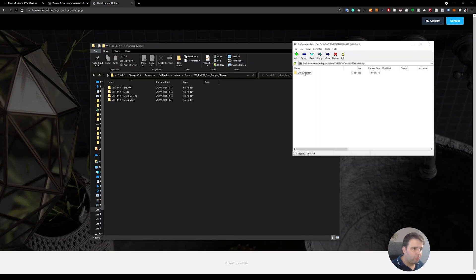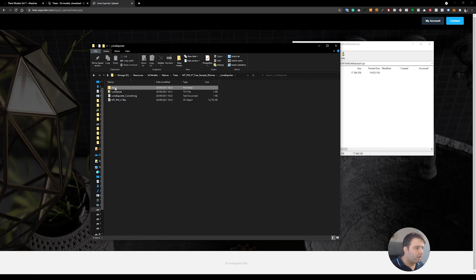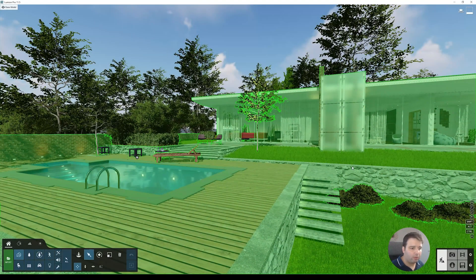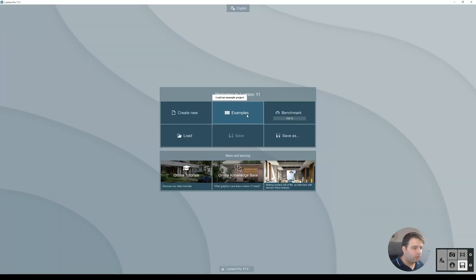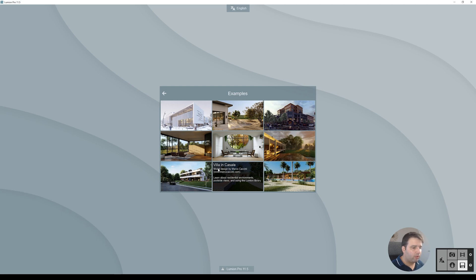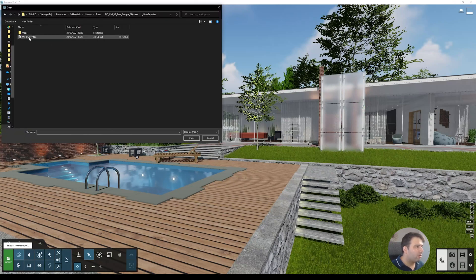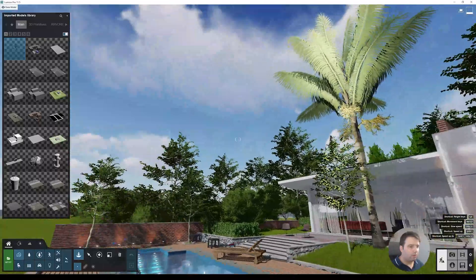Here is my file. I'll place it in the same folder. Now I have the license file, the FBX, and all the maps. Let me show you in Lumion — I've already opened the example scene from Lumion 11. You can find it under Files > Examples — I opened 'Villa in Casal.' Now let's go to Import, navigate to my folder, click the file and open it.